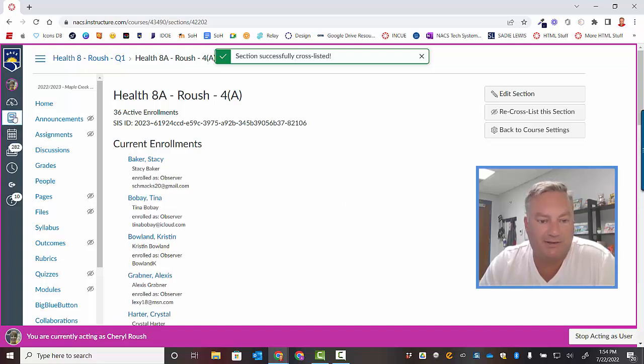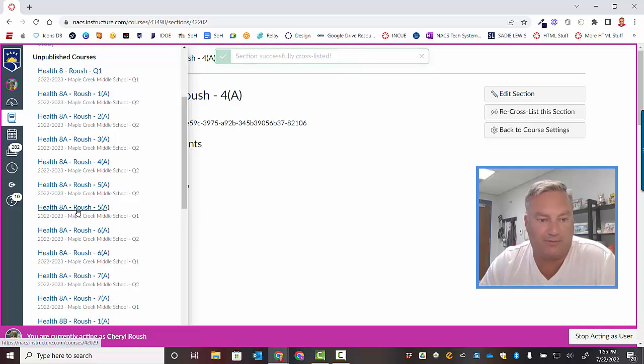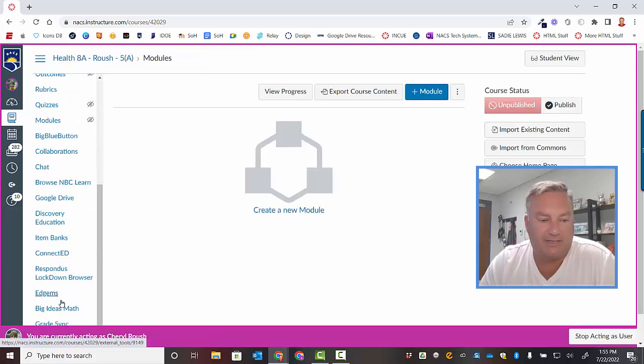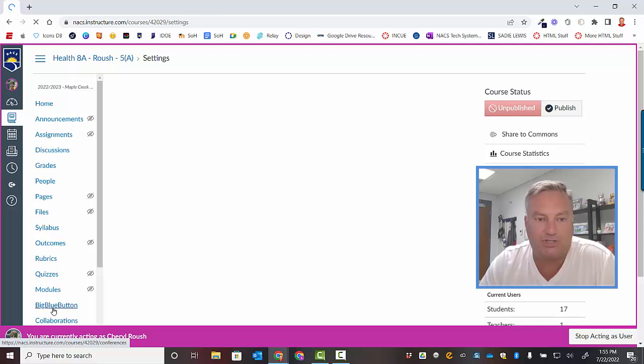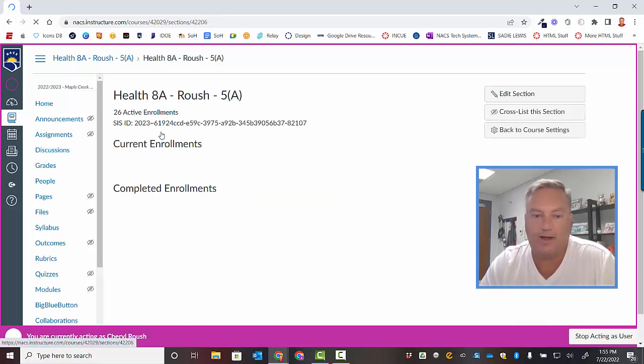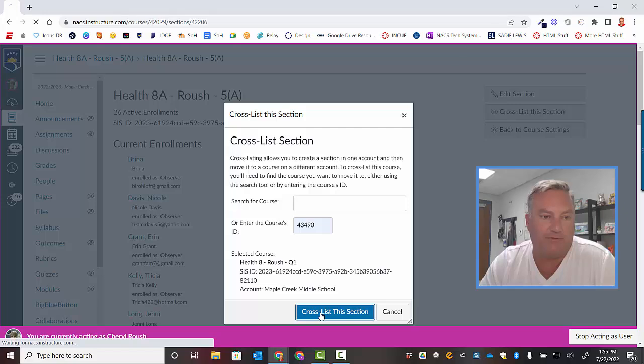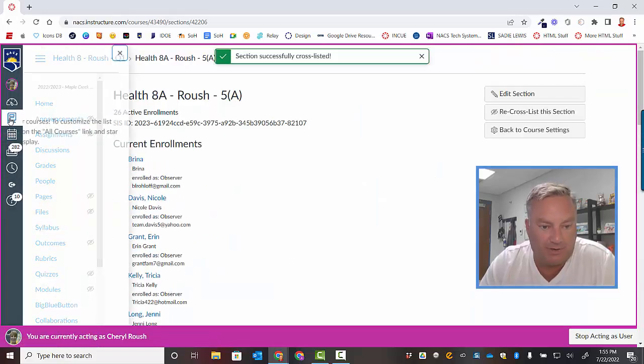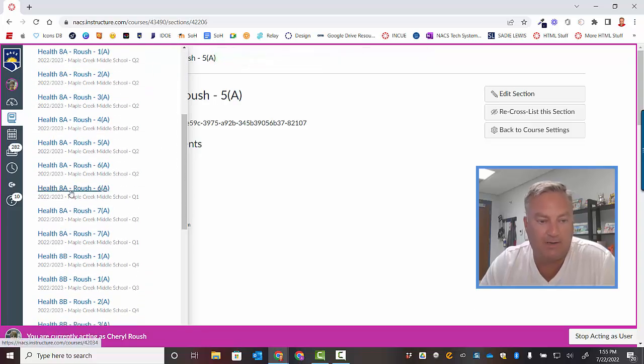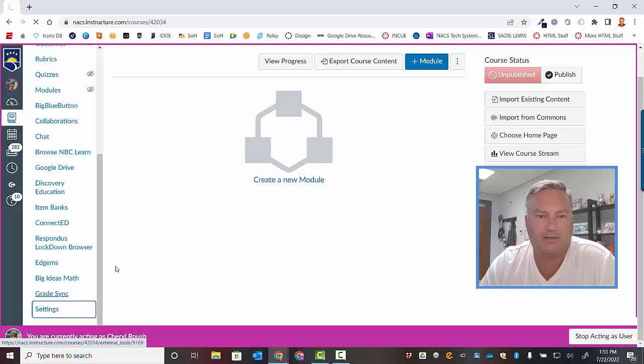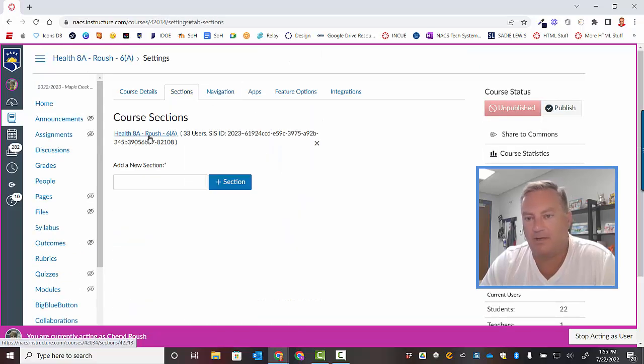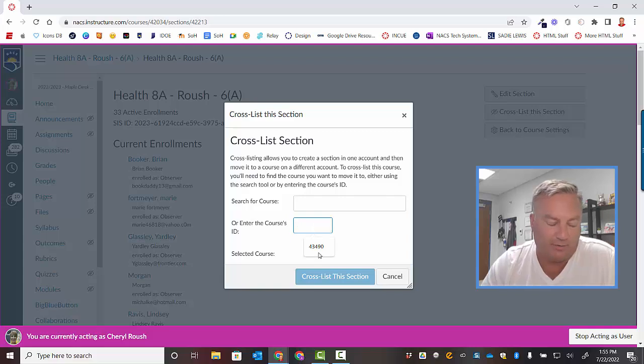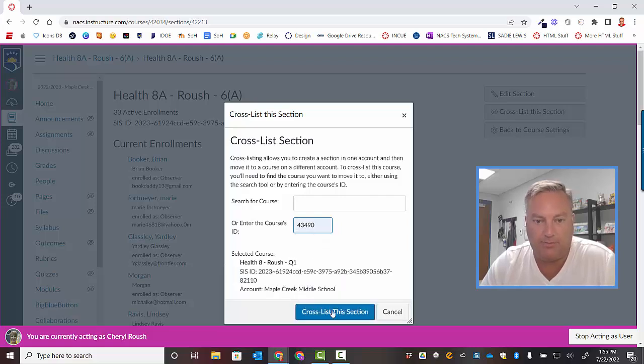Courses. Find the next Q1 course. Double check that it's the right kind of course. Click on it. Settings. Sections. Click on the section. Cross list on the right. Paste in the number. Cross list this section. If memory serves me right, she's got one more of these. So I'm looking for a Q1 eight. Right here it is. Sixth period. Click on it. Settings. Sections. Click on the section. Cross list this section. Paste in the right number. Control V. Eventually this list is going to really grow so I would always control V. But this is the only one I put in there. So I'm just going to click on it. Click the blue button.